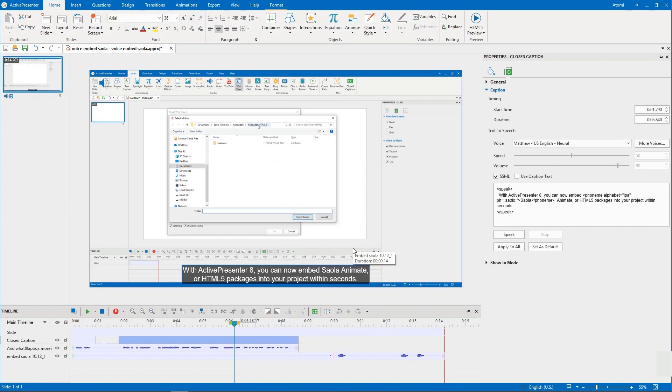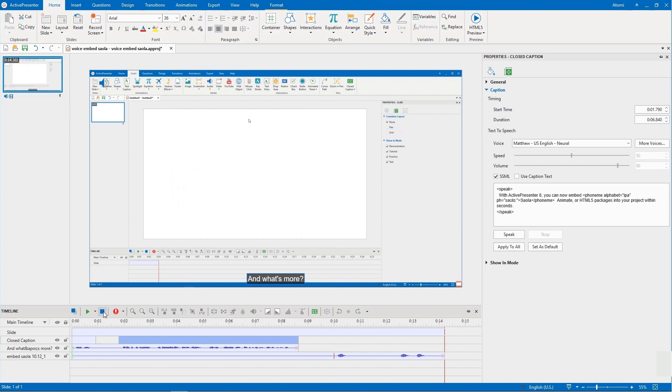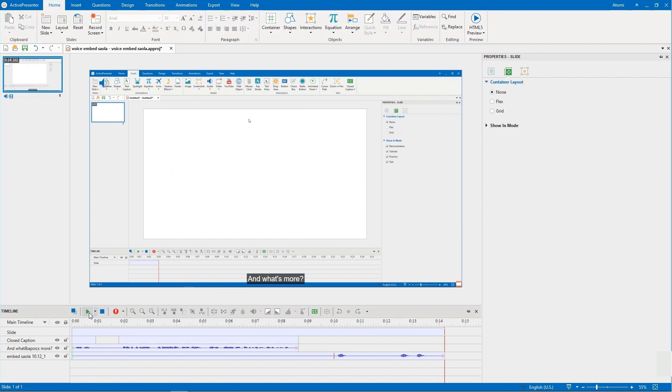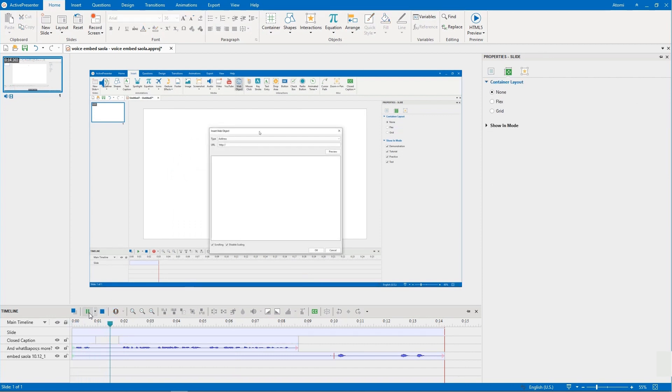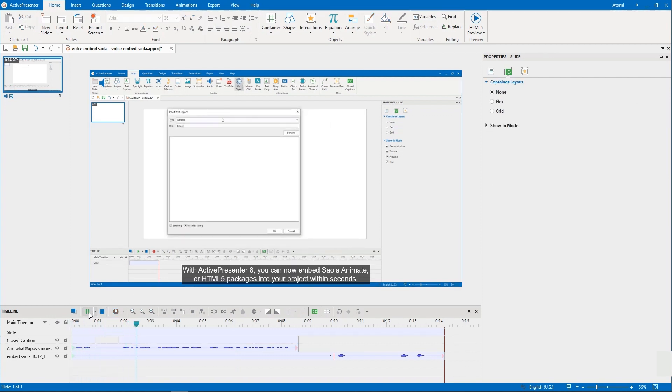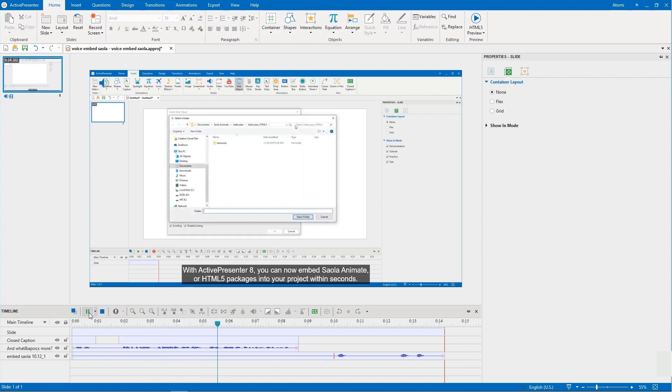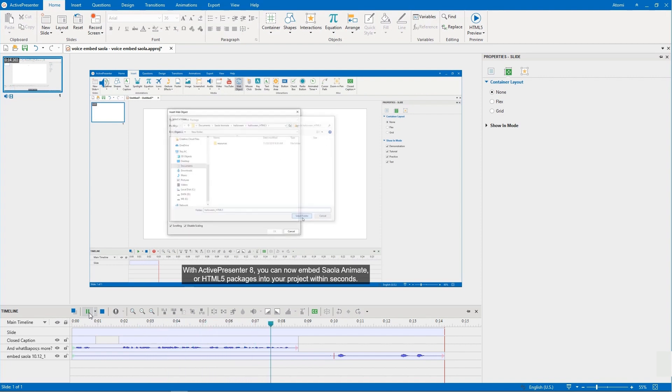Let's see the preview now. And what's more. With ActivePresenter 8, you can now embed Salah Animate, or HTML5 packages into your project within seconds.